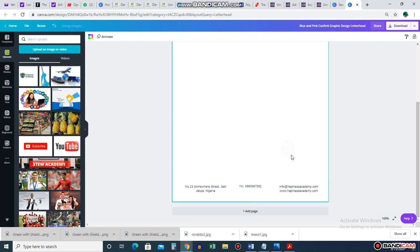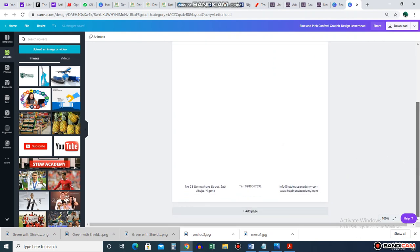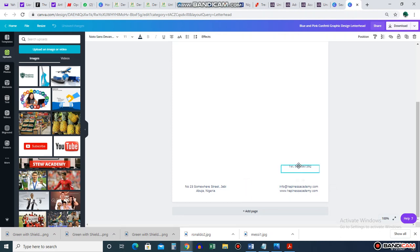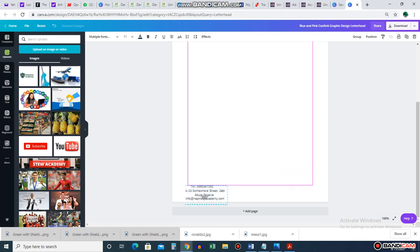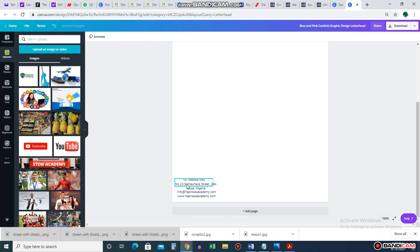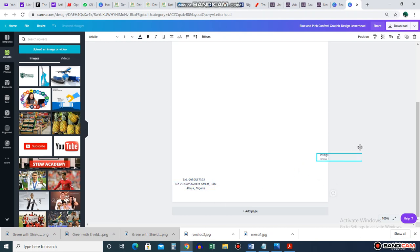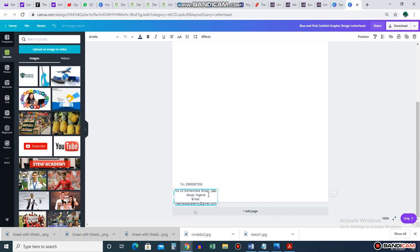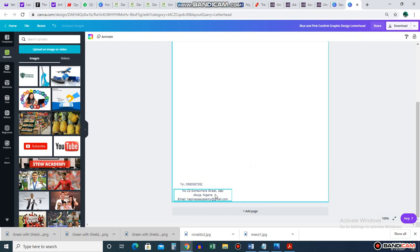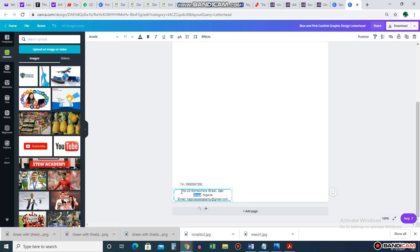For the website: www.happinessacademy.com. If you don't have a website, no problem — just leave it or remove it. You can see it's already looking complete. Some people move their numbers or addresses around, styling it however they want. If you only have a Gmail, you can put happinessacademy at gmail.com.